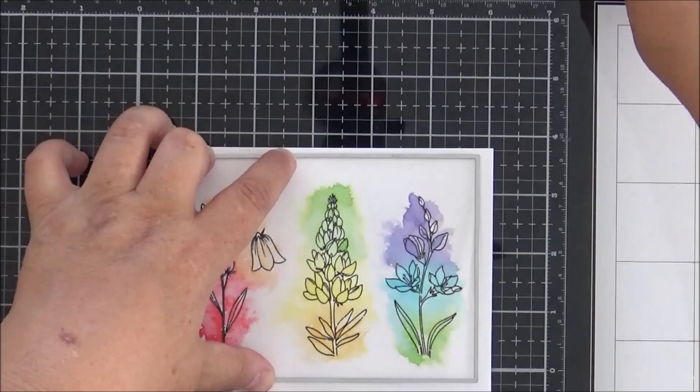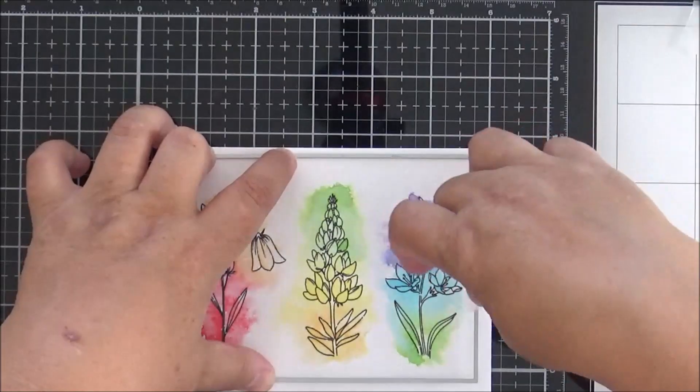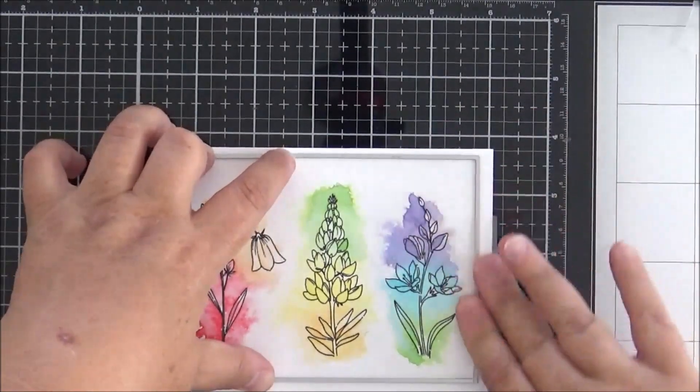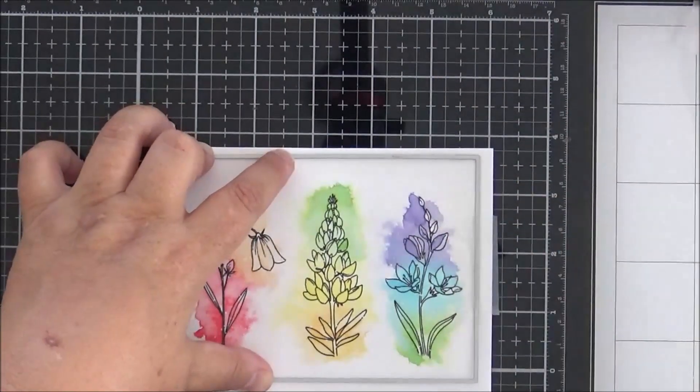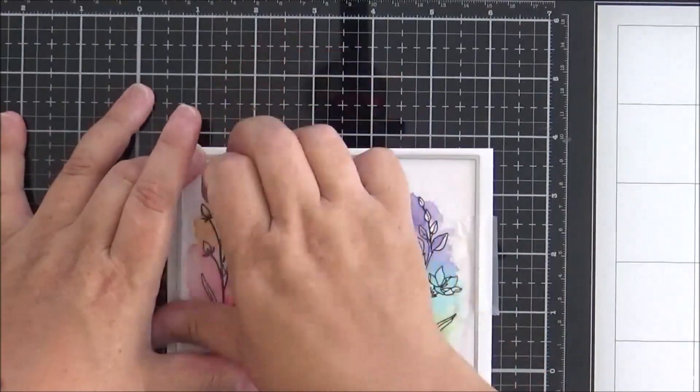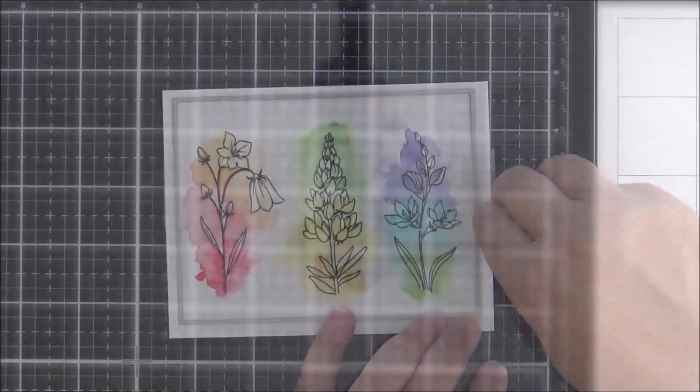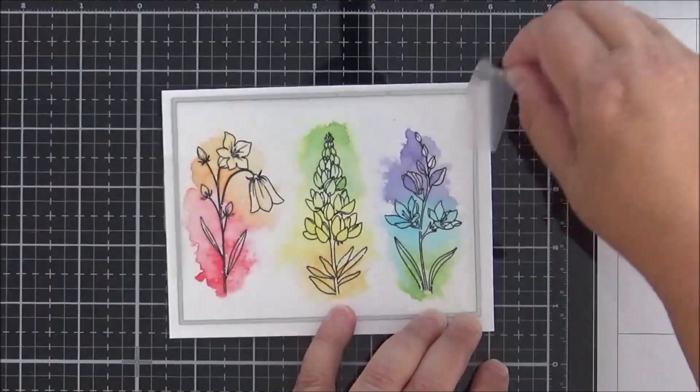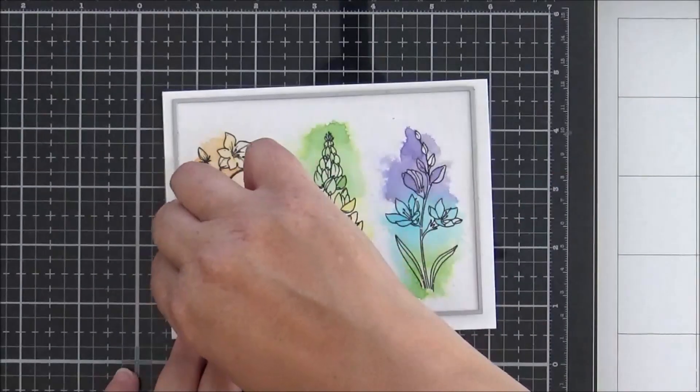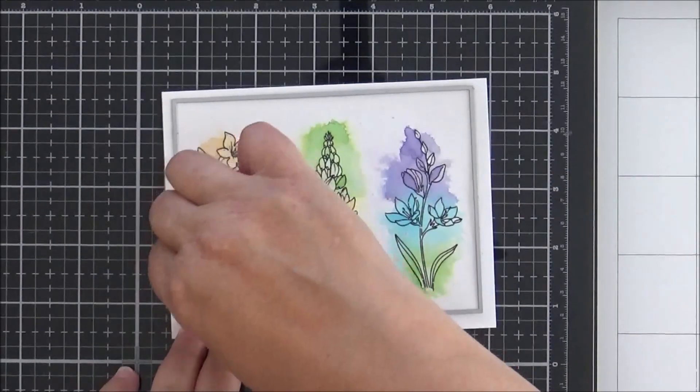I'm going to trim my panel down a little bit now, so I've taken a rectangle die. I'm just taping that down with some low tack tape and I'm going to run that through my die cutting machine.